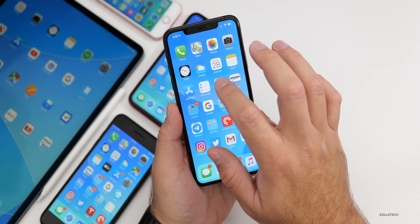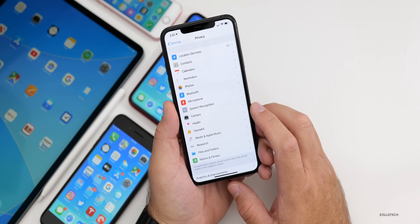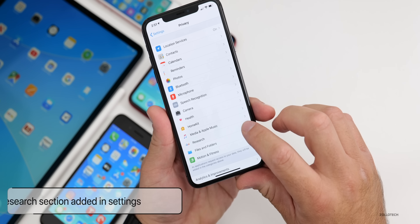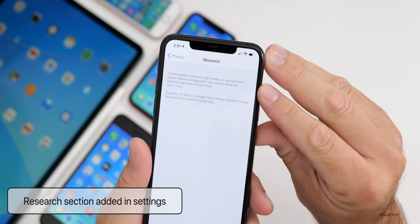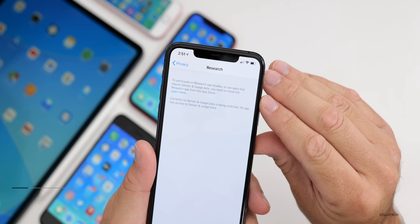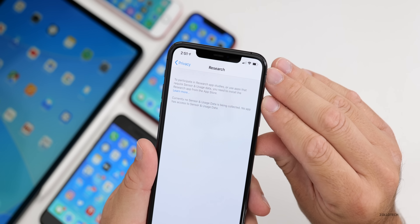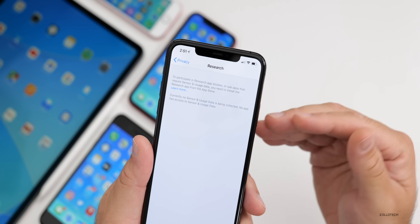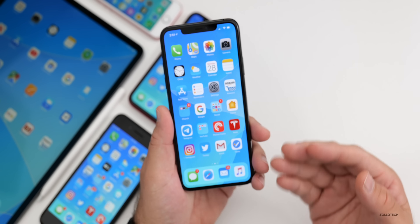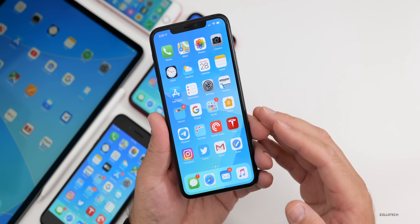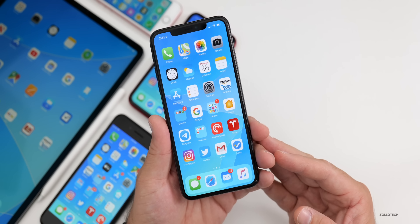There's a new setting in Settings under Privacy called Research. Right now it's empty — it just explains that to participate in research app studies or use apps requiring sensor and usage data, you'll need to install the Research app from the App Store. So if you're participating in a research study, your relevant settings will appear there.